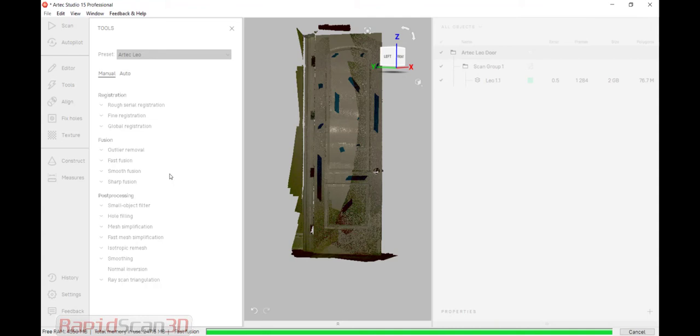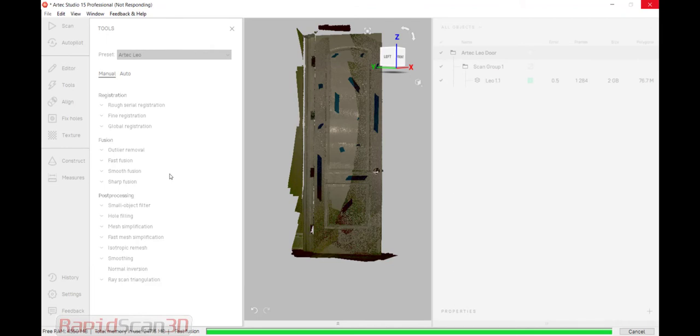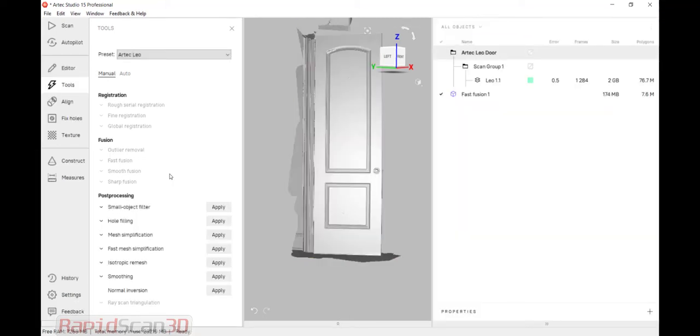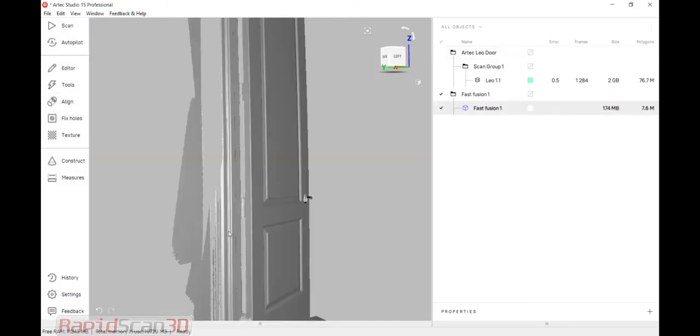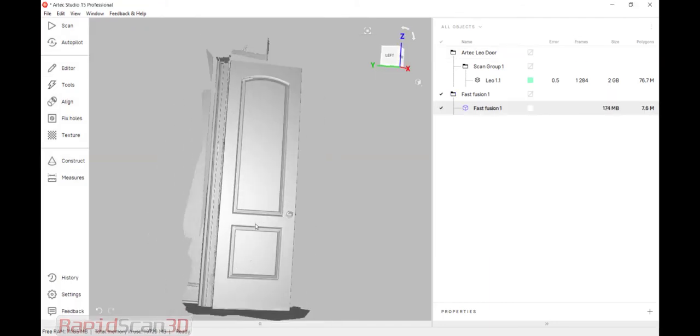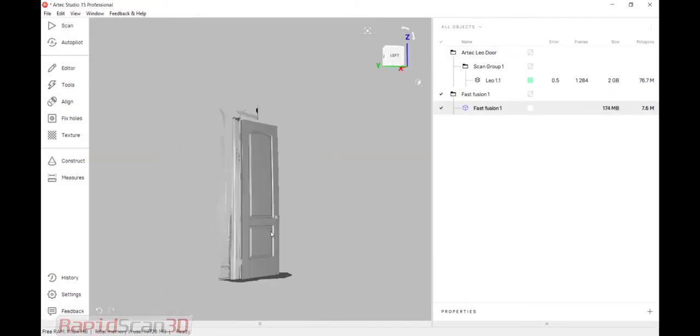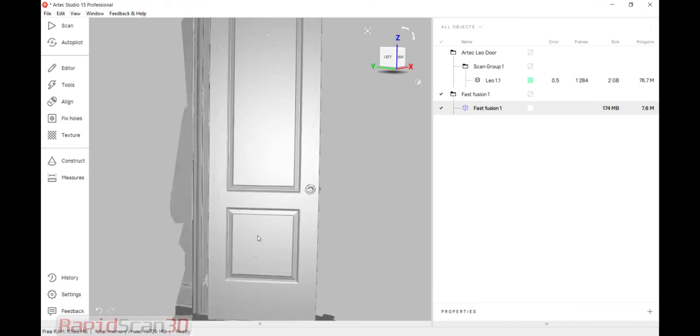Both Smooth and Sharp Fusion have functionalities for hole filling. So you can fill by a certain radius. Or if you want to scan something, let's say, that didn't have any holes like a basketball, we can make a watertight mesh. Alright, so we have our mesh here.